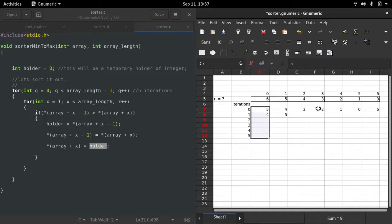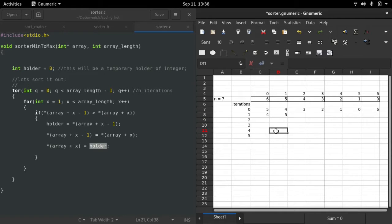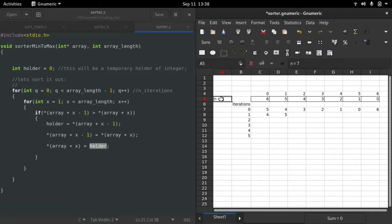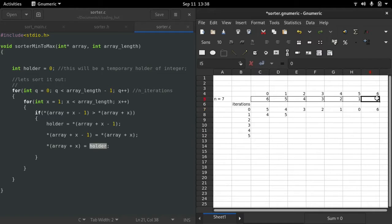We need to continue this for five iterations because each pass moves the smallest remaining value one position to the left. The outer loop variable q must be less than the array length minus one. Since the array length is seven, we subtract one to get six, so q runs from zero up to five — giving us six iterations total to move the smallest value from the last position to the first.